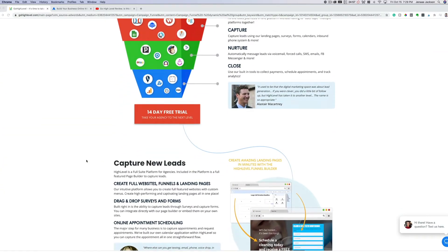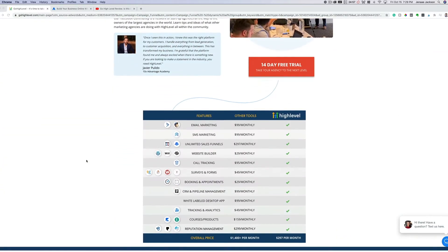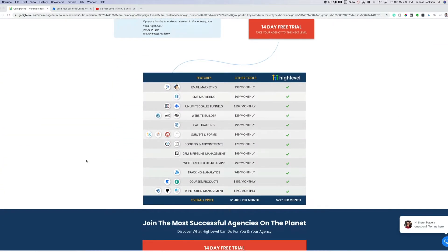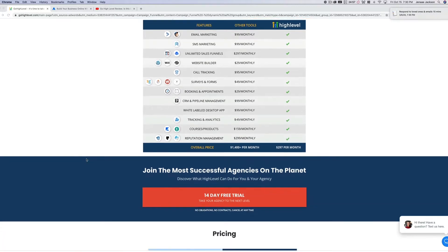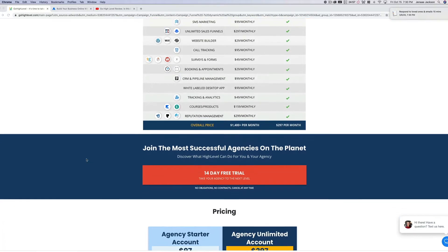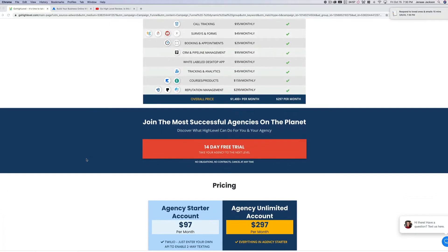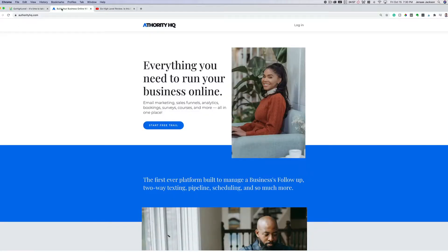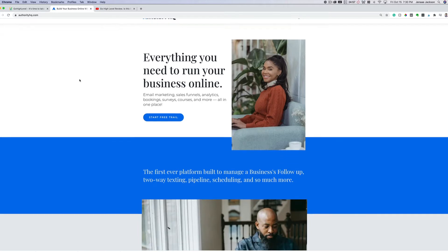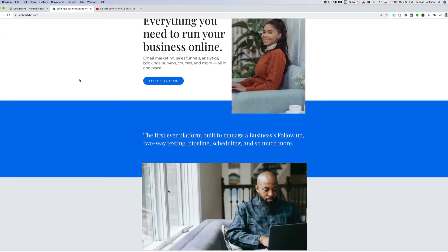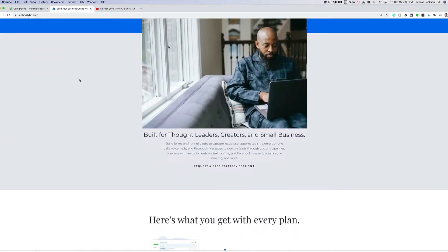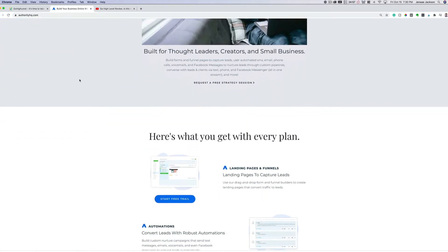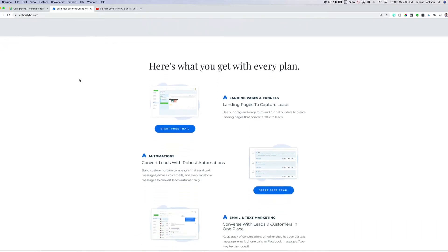If you're not a professional marketer, for example you're a small business owner or another type of entrepreneur such as a coach, a consultant, an accountant, a photographer, a dog trainer, whatever, I recommend checking out Authority HQ. Authority HQ is a white label version of High Level that's specifically designed for small business owners and entrepreneurs.